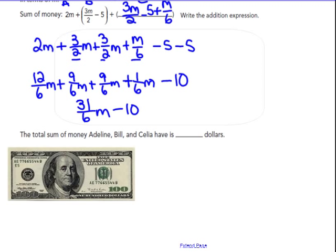31 and 6 have no factors in common, so I can't reduce that at all. The total sum of money of Adeline, Bill, and Cecilia is 31 sixths M minus 10 dollars. That's one down — next problem.